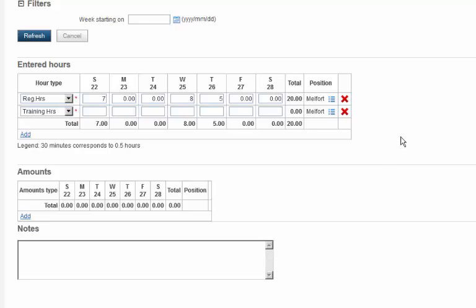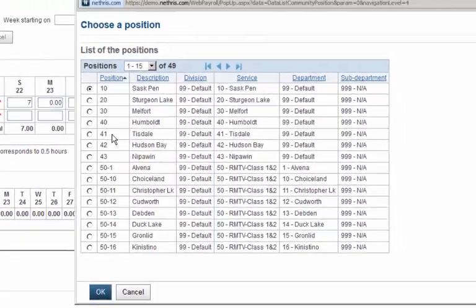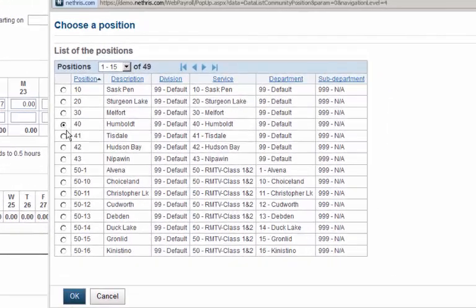If you want to log hours in more than one library, click the Default Library. Then select the library you want to add.